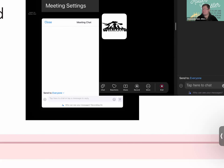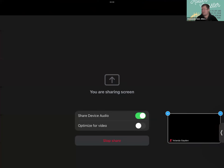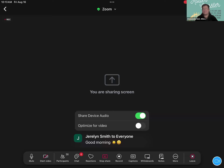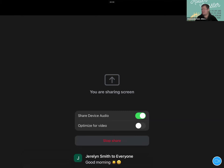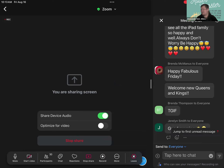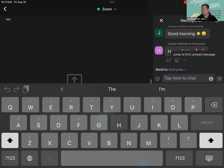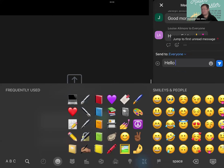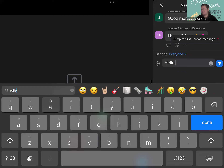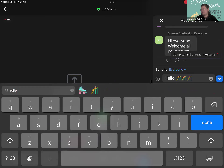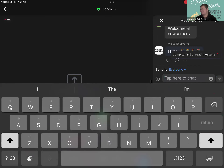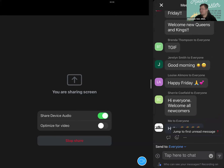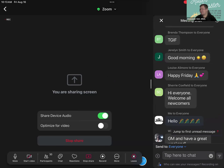I want everyone in Zoom to please use the chat. I'll hit Chat, tap the chat field, and write 'hello.' And because today is Roller Coaster Day, I'm going to use what we learned in Module 5 to search for a roller coaster emoji. Thank you for your hellos and good mornings!